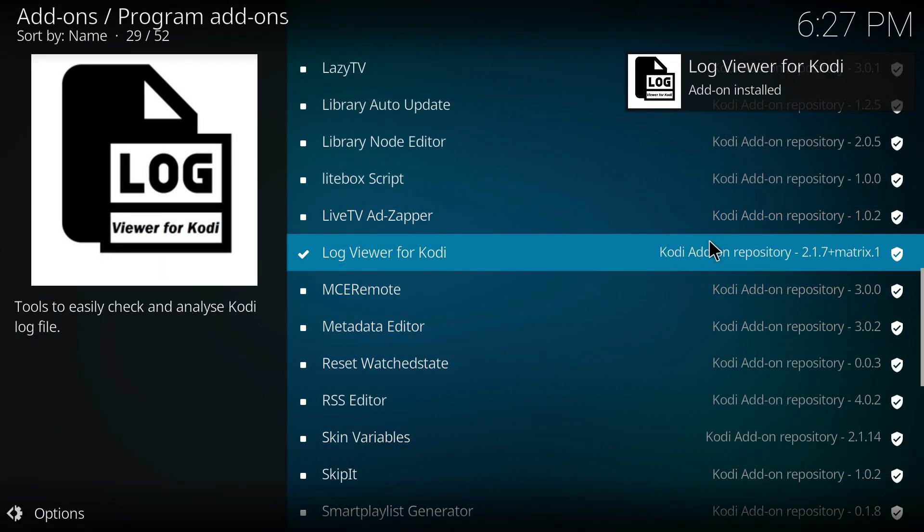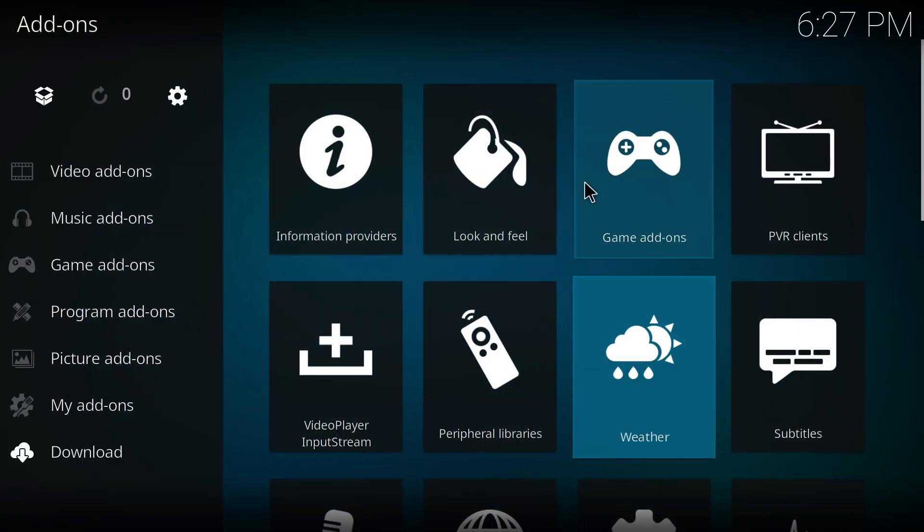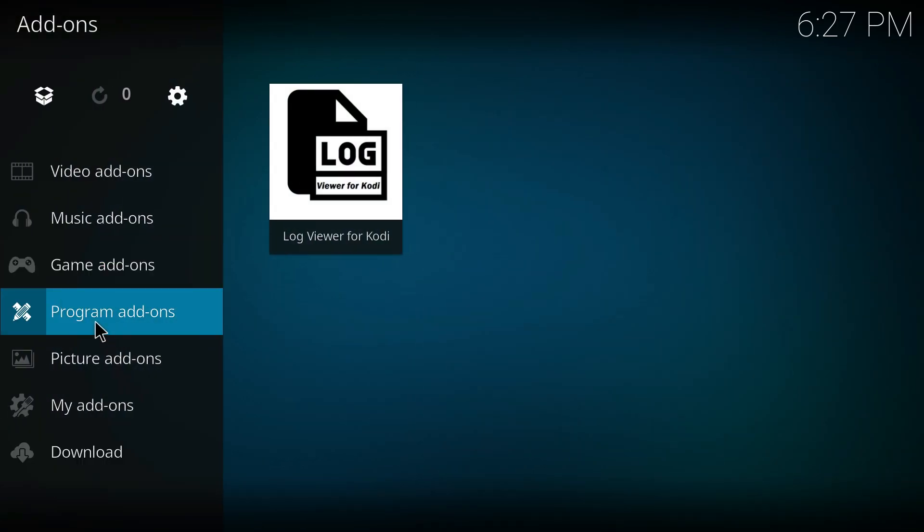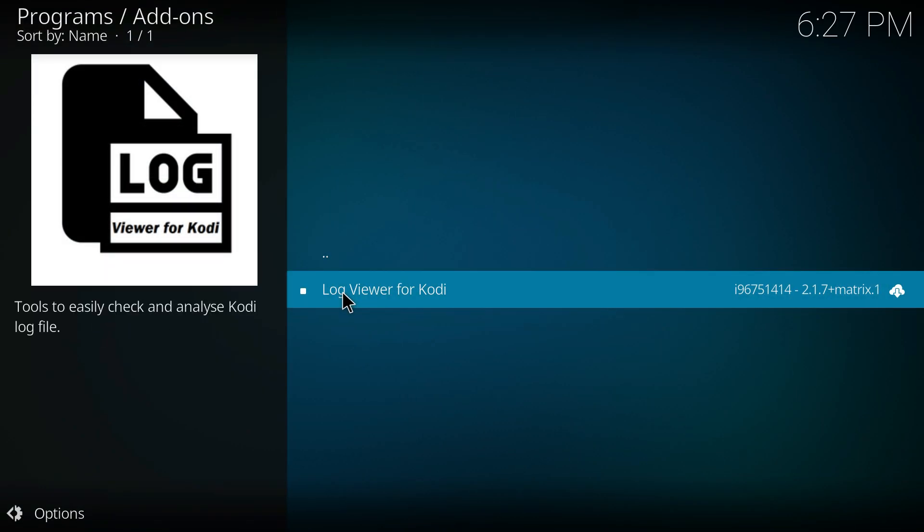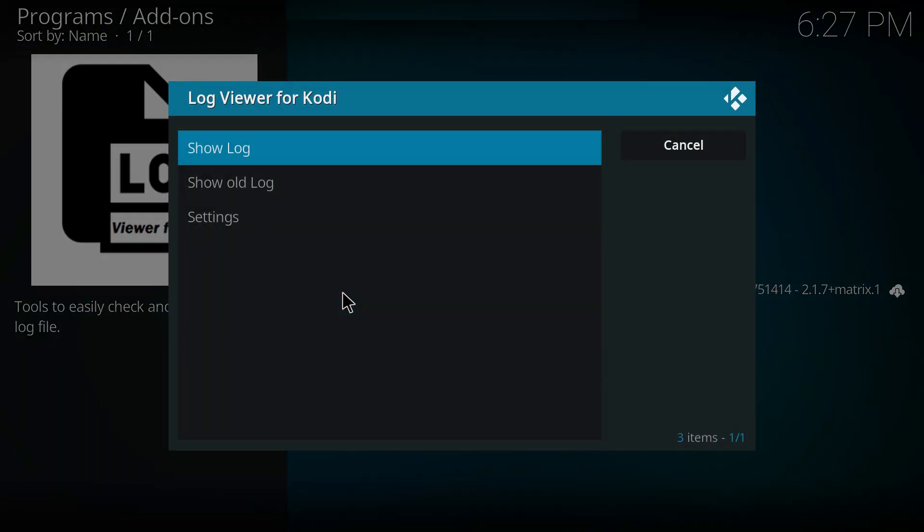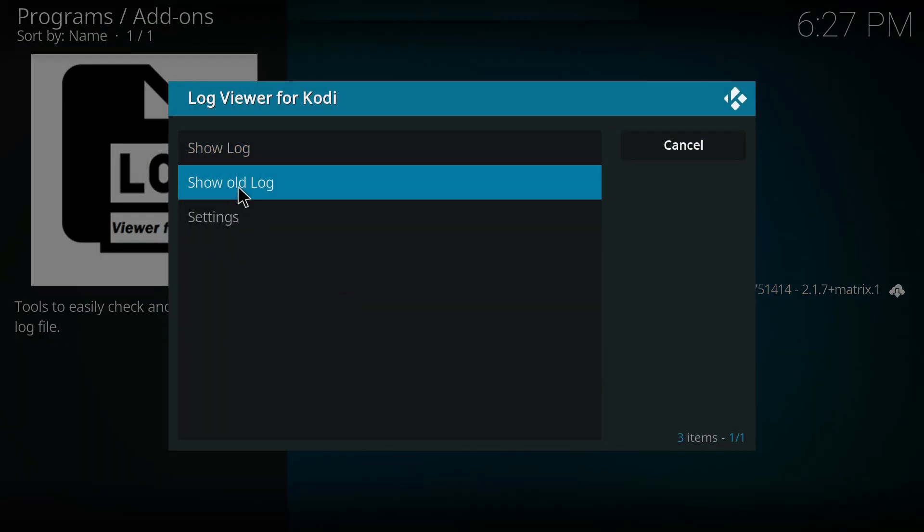After that, go back and press on Program Add-ons, then press on it and select Show Log. Over here you can now see the warning messages. So that's basically how you can fix Kodi playback failed, and that's it for this video.